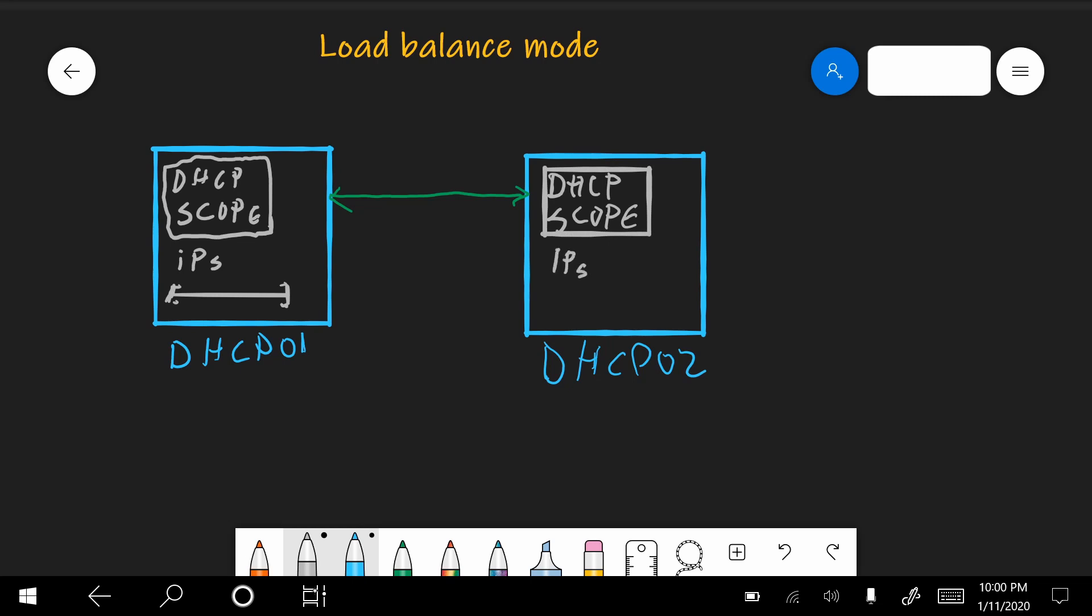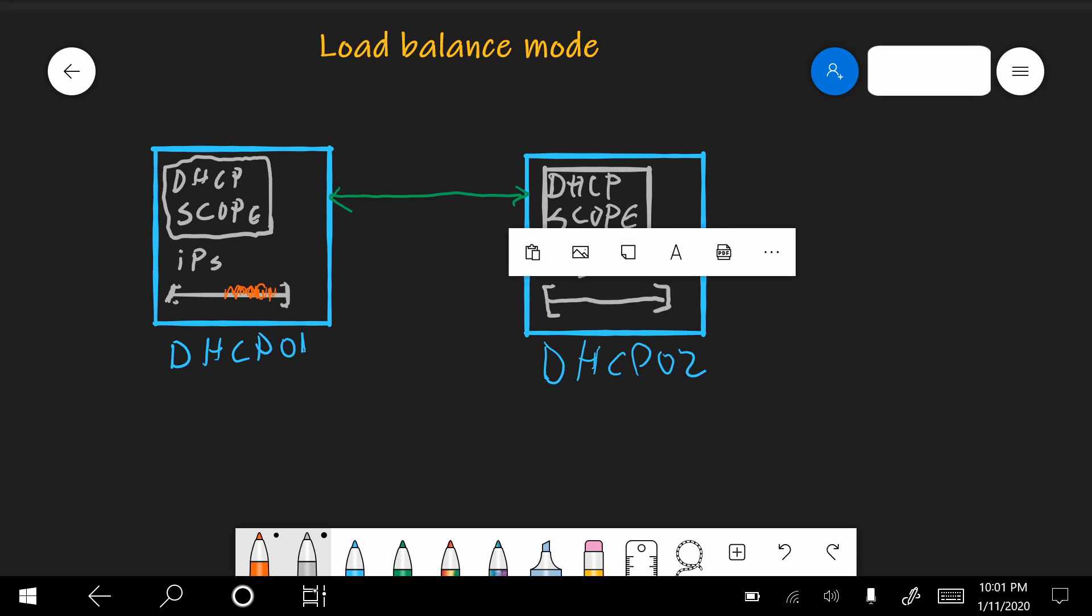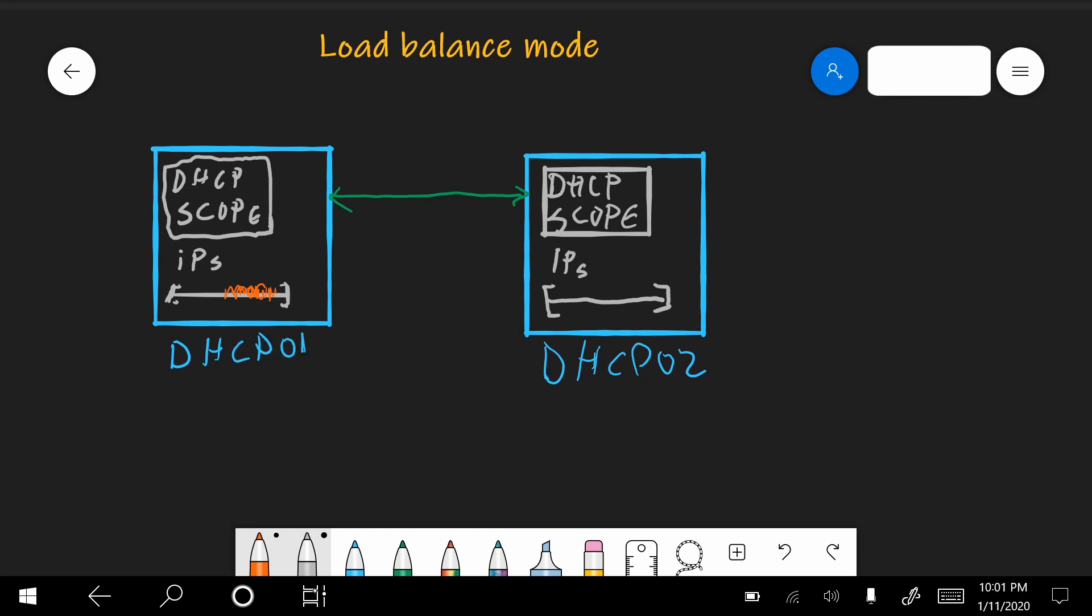And now, because they operate in load balance mode, we have to set, or we leave the default, but there will be a percentage of IP addresses that each server can give out. Let's say that we have 50-50, which means that for this server, it will only be able to use the IP addresses that are not with red. And for this one, it will be the other way around. So each server knows what IP addresses to give to clients, everything is OK. And the failover relationship takes care that the servers communicate each time when they hand out a new lease to a client.